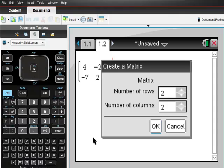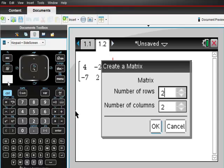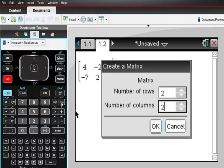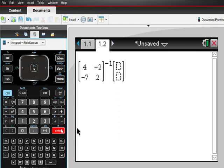In this case, we want 2 rows, but only 1 column. So I'm just going to tab down to this, hit back, hit 1, hit OK, or just enter, alright?